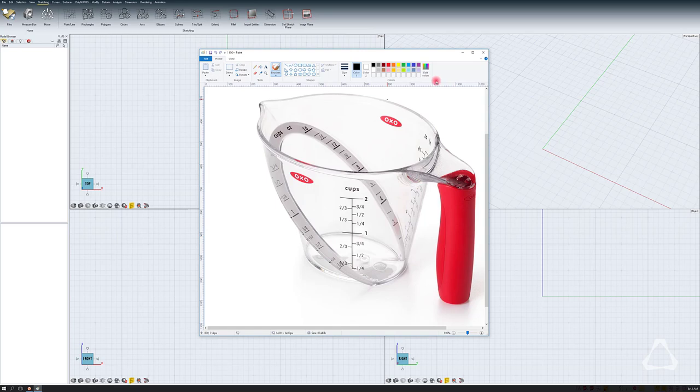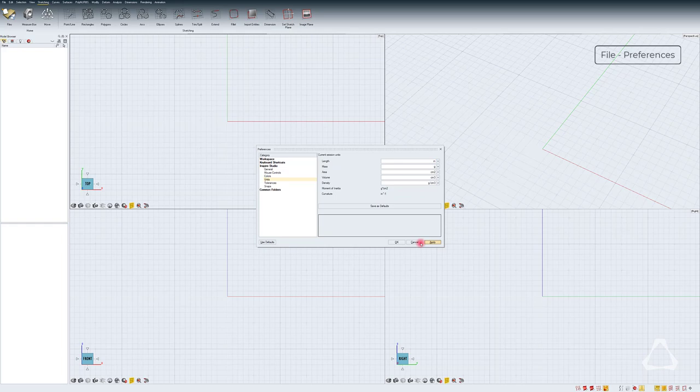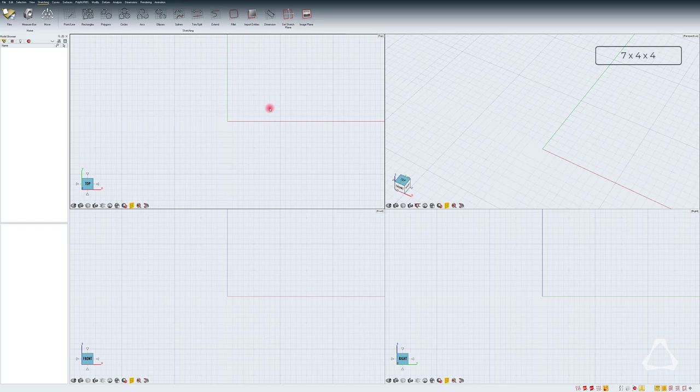The first thing I want to do is go to preferences and change the units to inches. Hit apply. Now I know that the dimensions of the cup are 7 by 4 by 4.